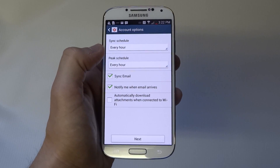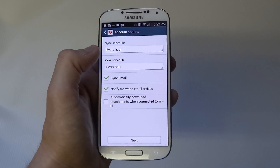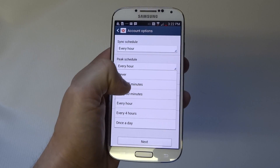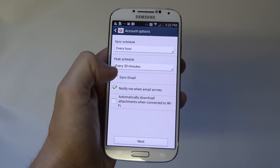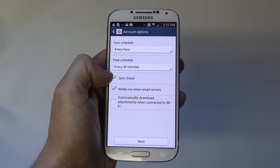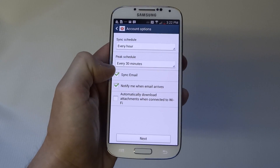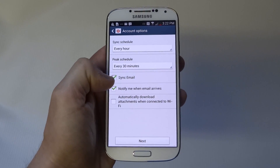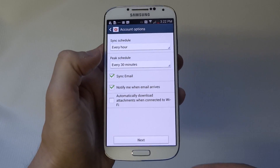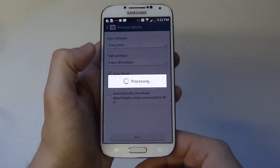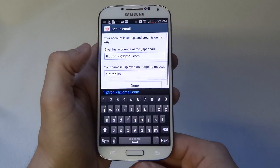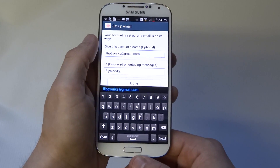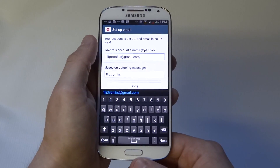The next option is Peak Schedule — that's how often your phone is going to look for emails between 8 and 6. Let's put it at 30 minutes. Then there's a Sync Email option — you want to make sure that's check-marked. You can also have it notify you when you get an email or not.